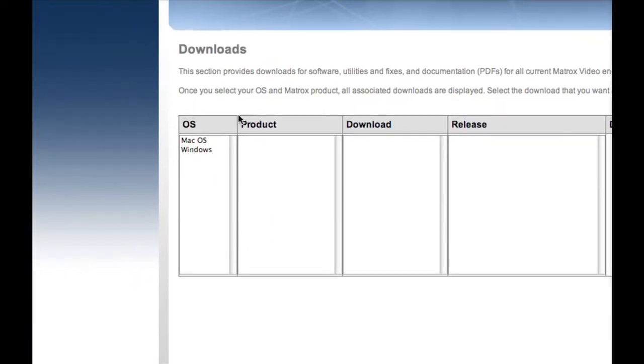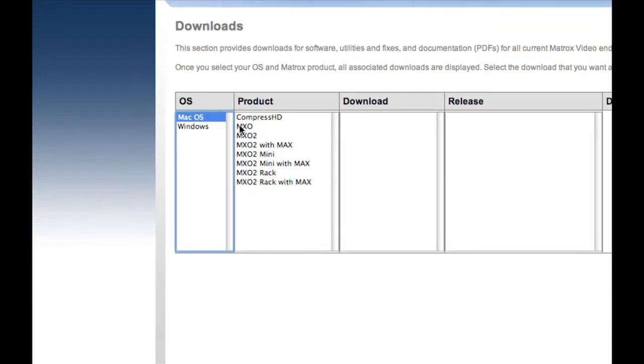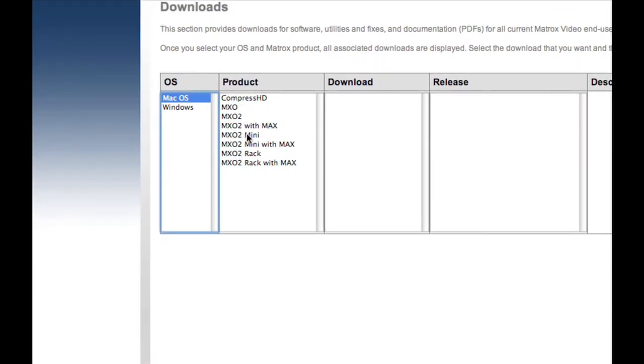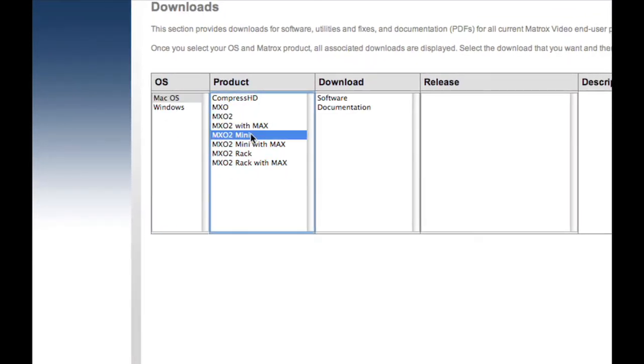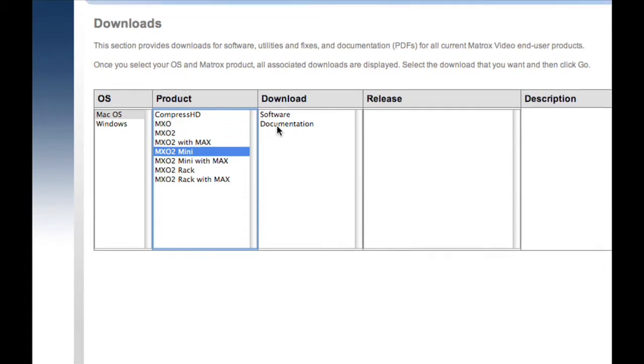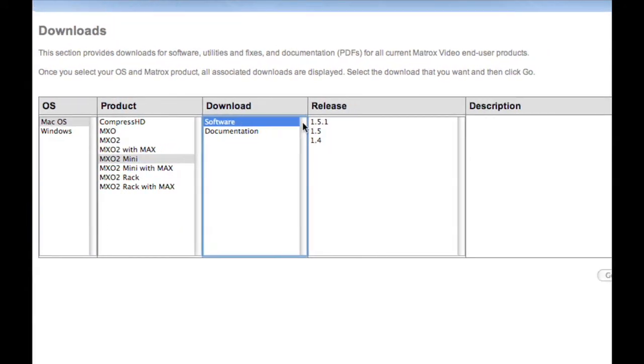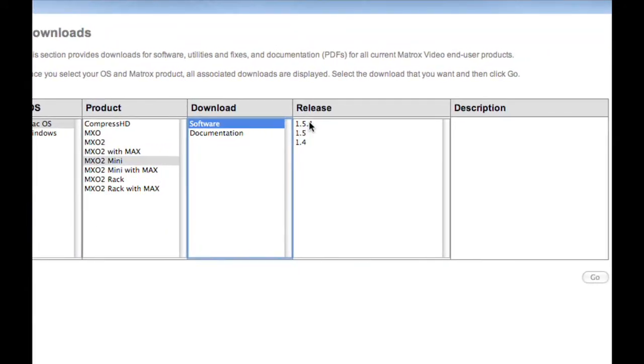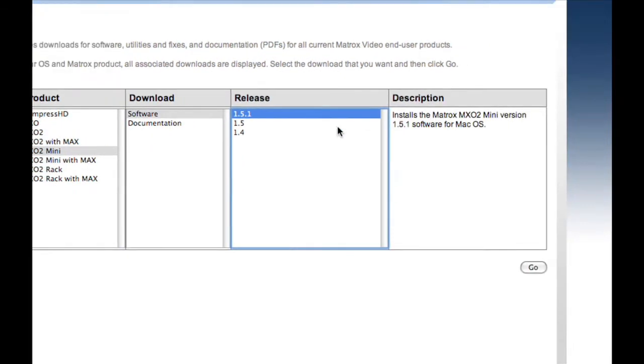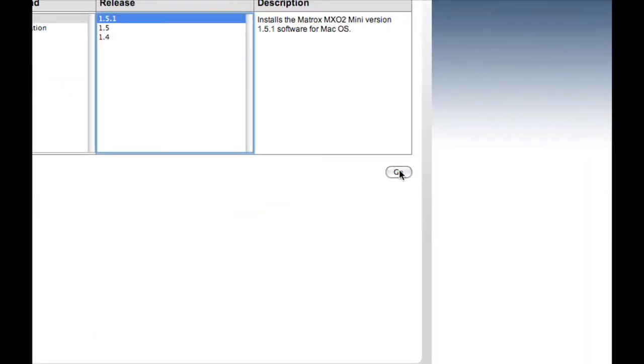Select the operating software you wish to install and select the product that you have currently purchased. Under download, you will find two options, one to download the software and the other to download the user manual. We will currently install the software. When you have selected it, select the version of the software you wish to download. Once selected, on the bottom right hand of the screen, select Go.